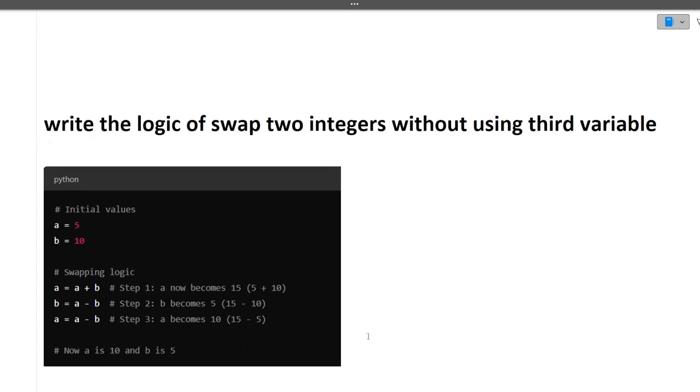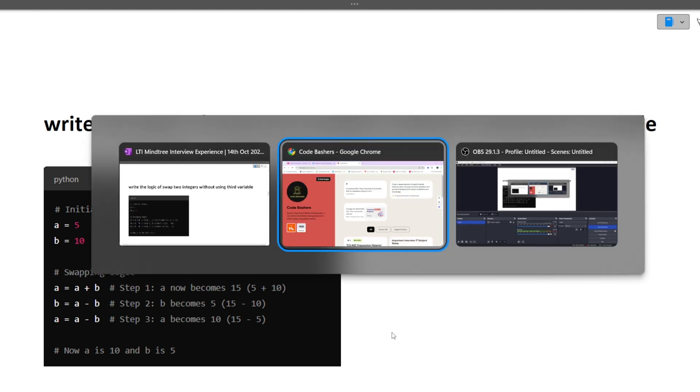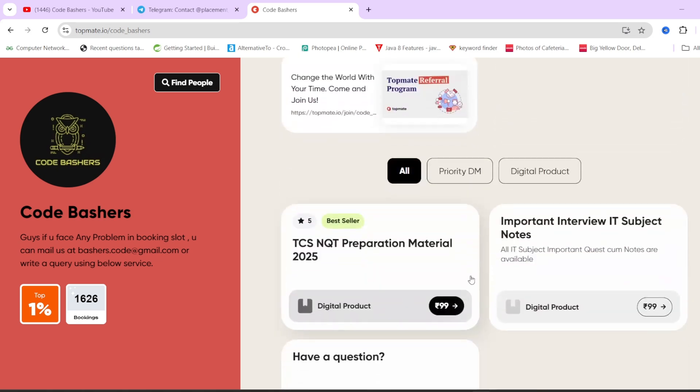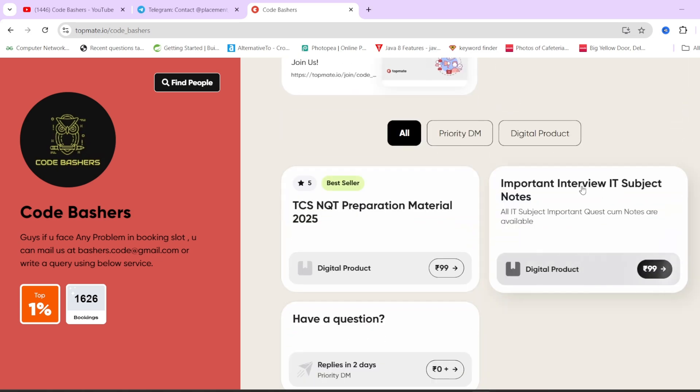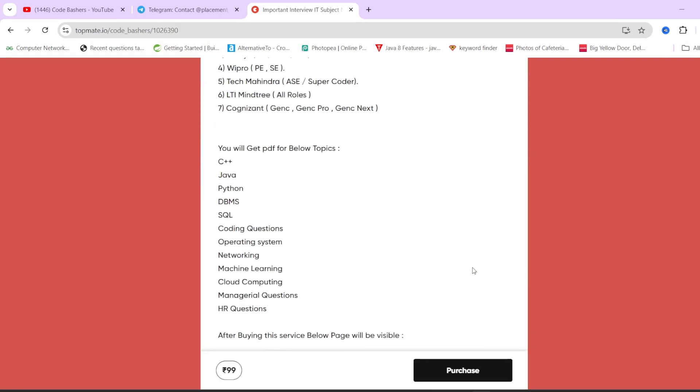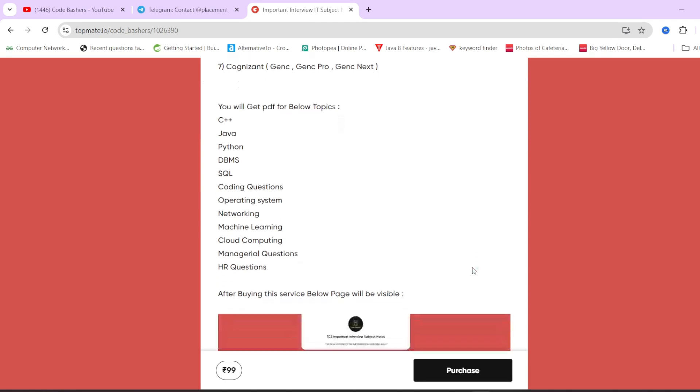If you are confused from where to prepare for these interviews, because in every interview experience there are random questions getting popped up, what I have done on my TopMate page is we have important interview IT subject notes. In these particular notes, we are covering around 12 subjects. For every subject we have a dedicated PDF, and in every subject we have at least 20 to 25 questions as well as answers.